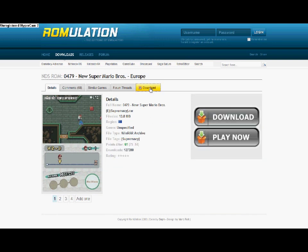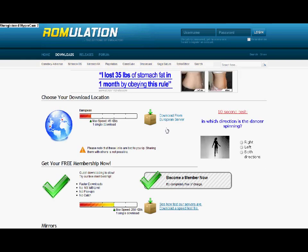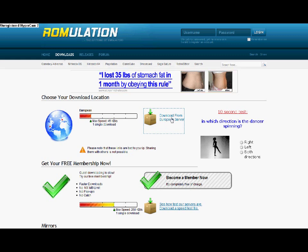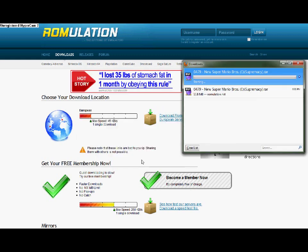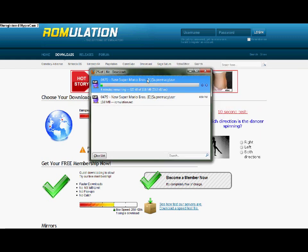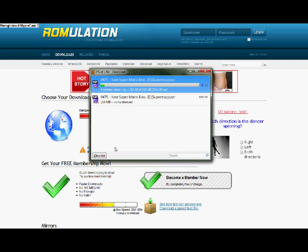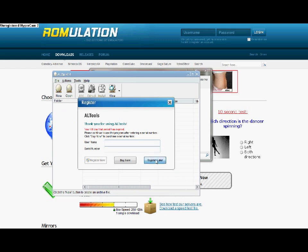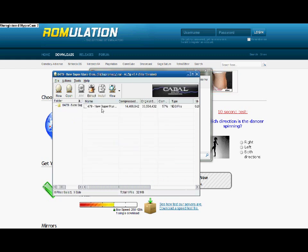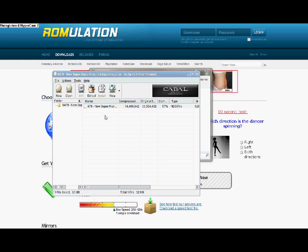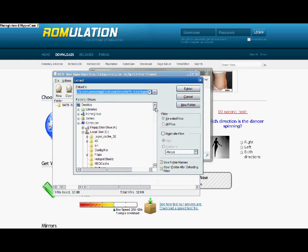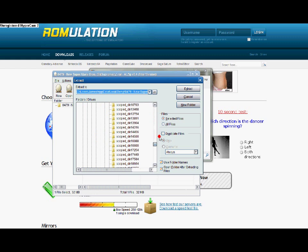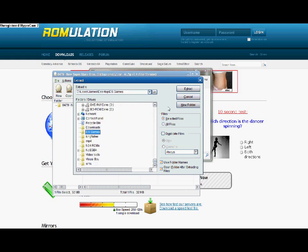Then hit download. And then just select any server. If there's more than one, it doesn't really matter. Again it will open up in Alzip. So just wait for that to download. And then when that's done, open it up. Again in Alzip. And then extract it. I'm extracting it to a folder I made earlier called DS games. Again you can extract it anywhere. But remember where you extract it to, because you're going to be needing to access this folder later on to play the game that you've downloaded.